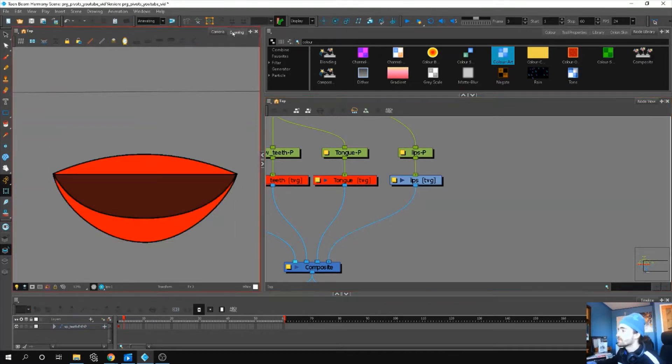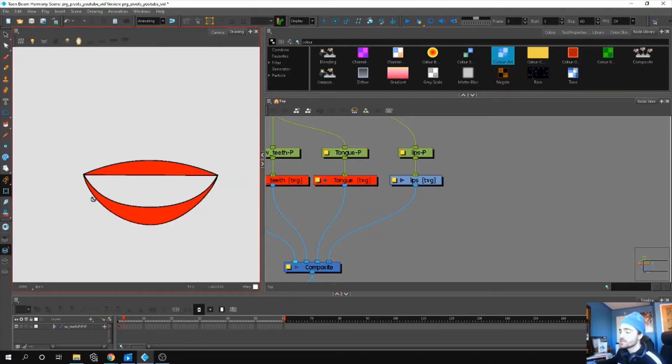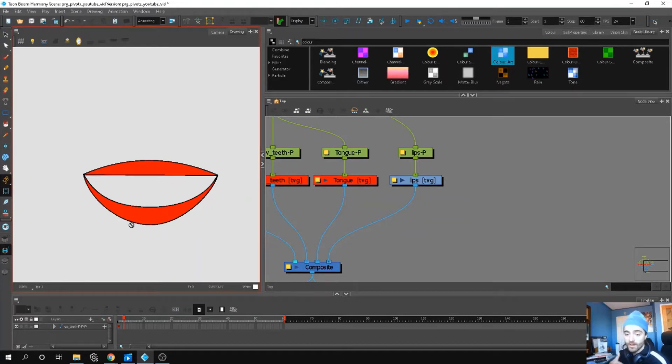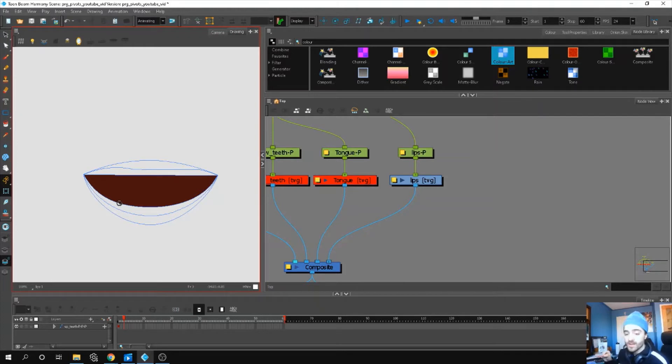So I started with a drawing layer for my lips. The most important thing to remember here is to make sure the actual lips are on the liner layer and the inside of the mouth is on the color art layer. That's the most important thing.